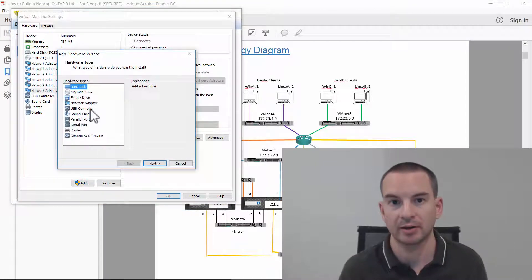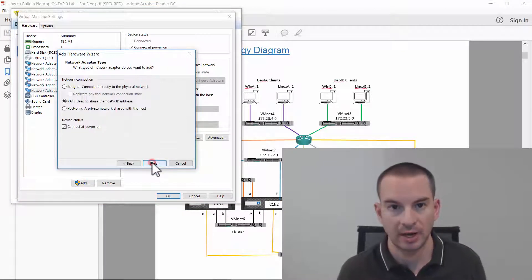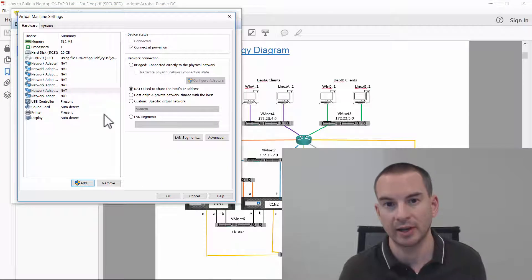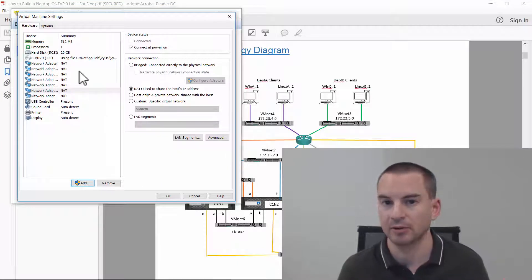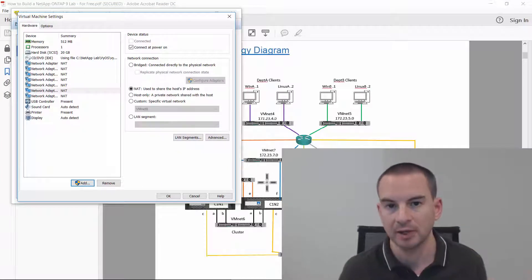You can run the entire lab for free on your laptop. I'm going to show you where to download all of the software and I'll show you how to configure everything as well.